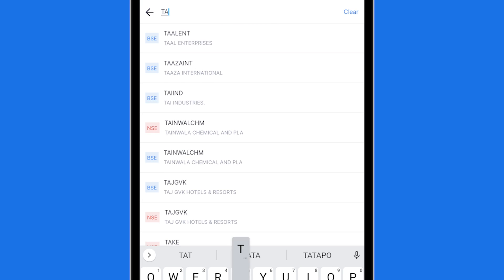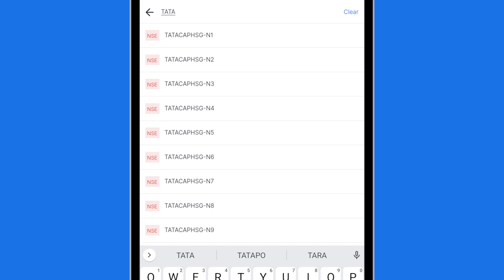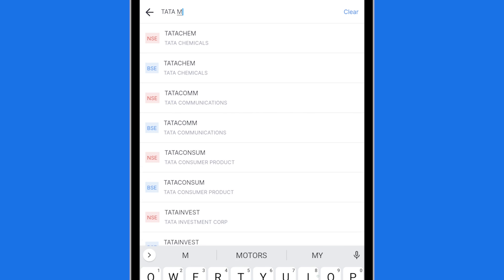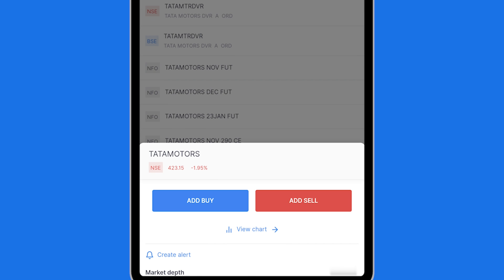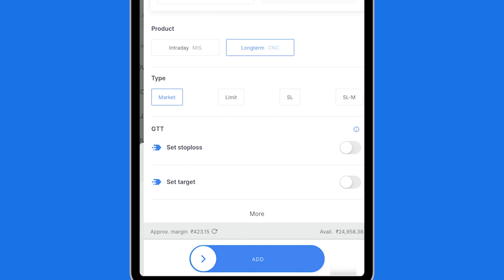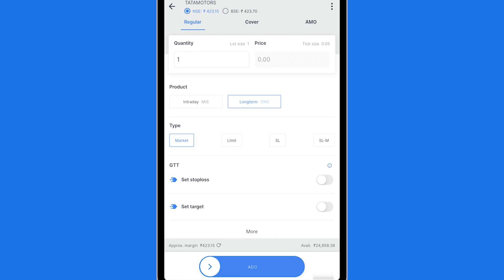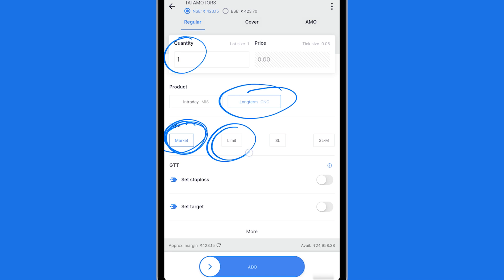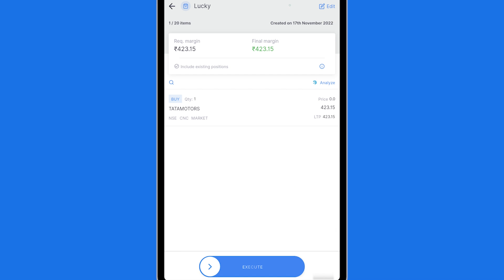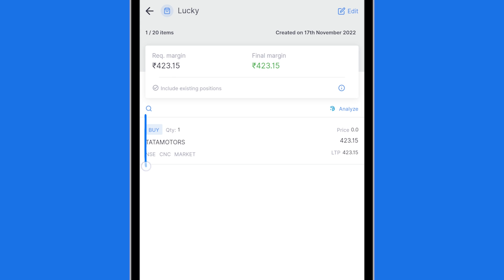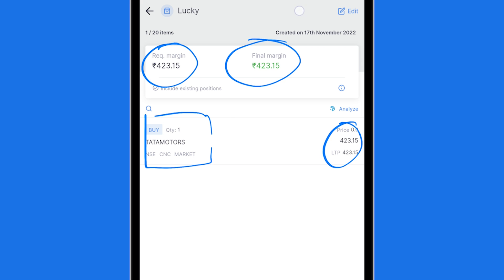So I will pick up say Tata Motors and add a buy. You can also sell SIP but I'm setting a buy. The buy SIP I'm setting quantity as one. I'm saying long term. For all practical purposes you have to select market because you don't know if the limit will execute at the same price every week or month however you are scheduling it. And I am adding it to my basket. So now you will see that my current basket Lucky has Tata Motors. This is the current price and the total price for buying this basket is this much.